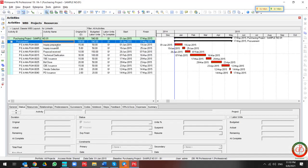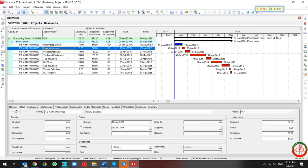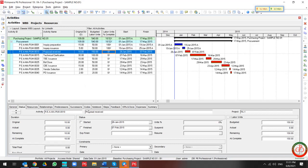Let's begin by updating the project. This is my first activity. I select the start and 100% based on plan, and I use the finish date based on plan. For inquiry issue, same.